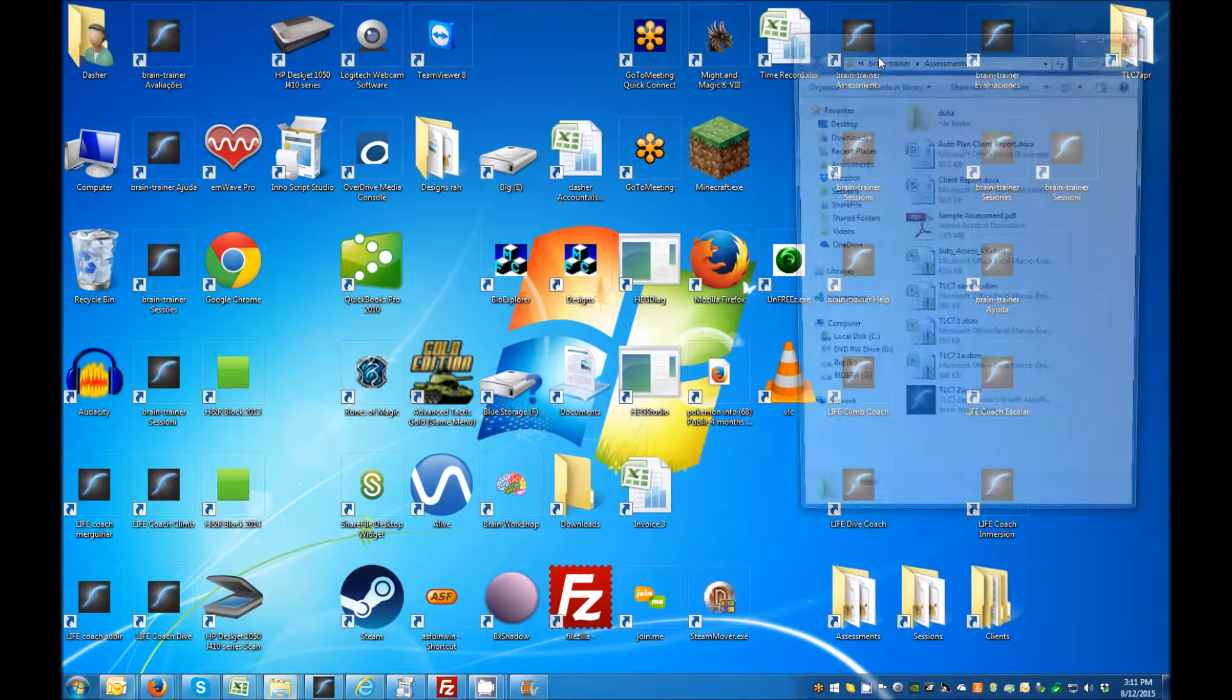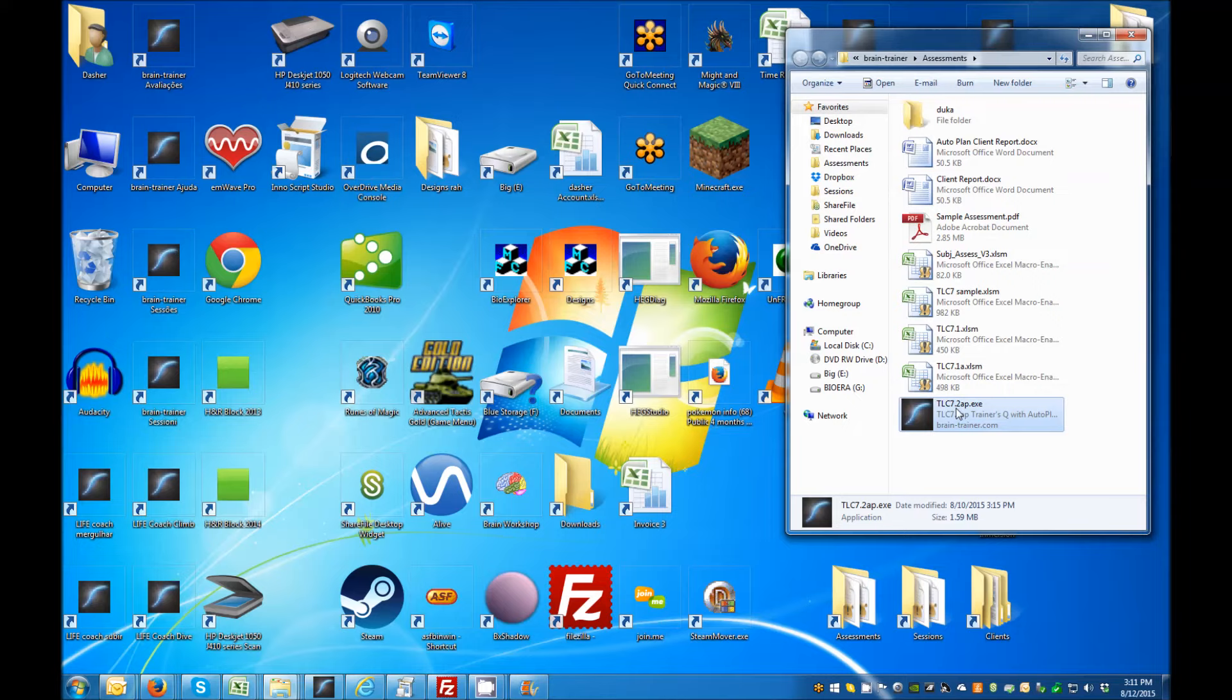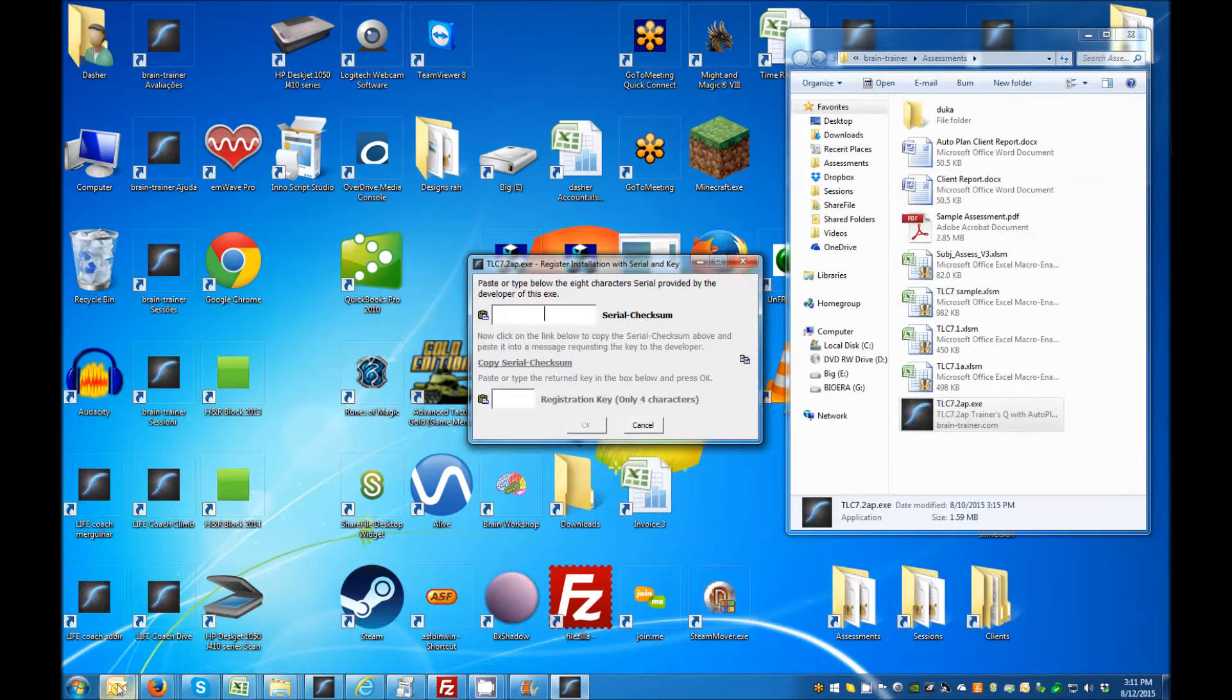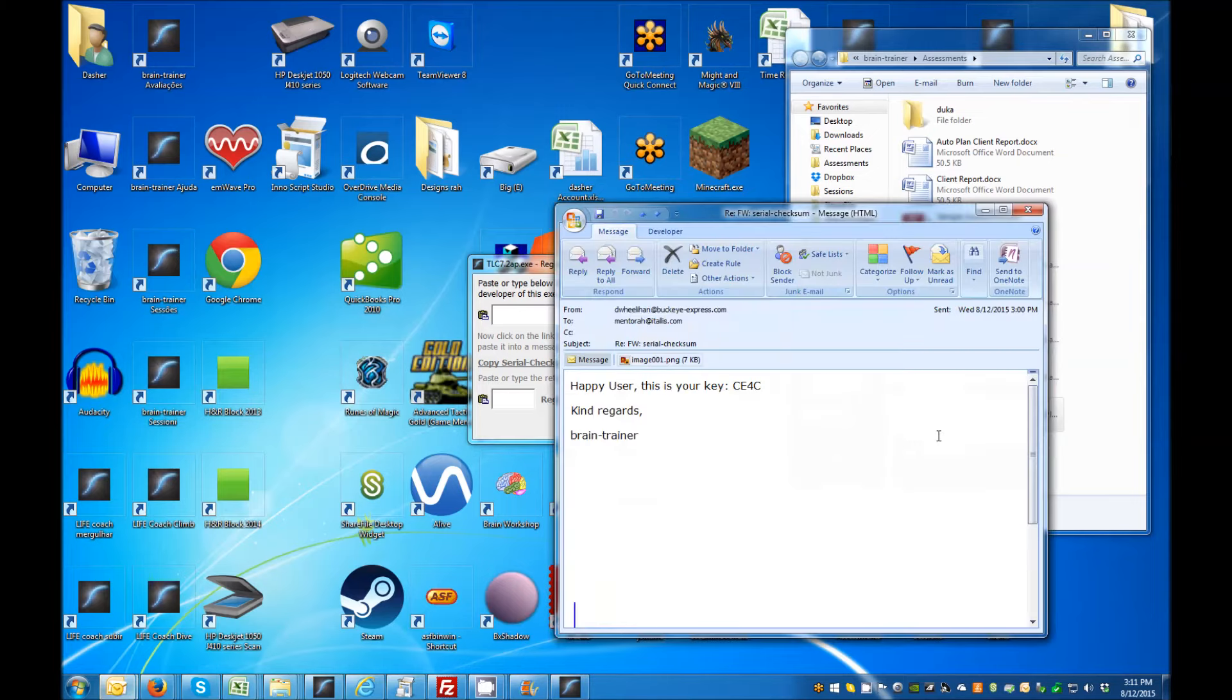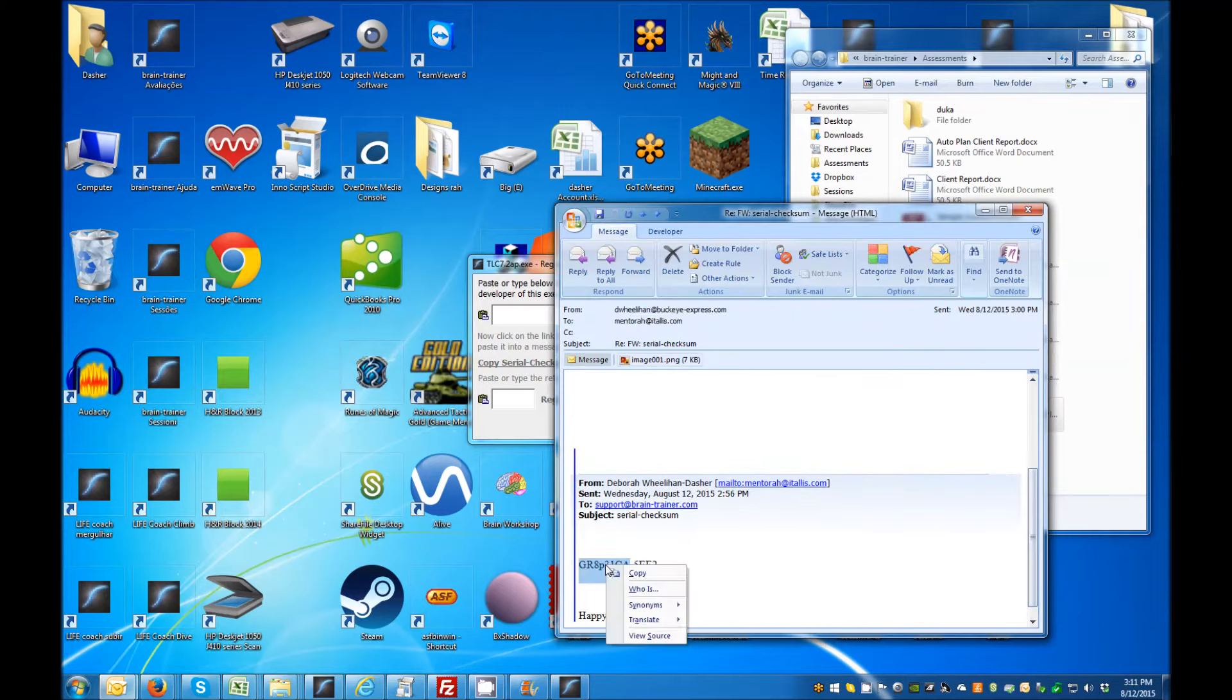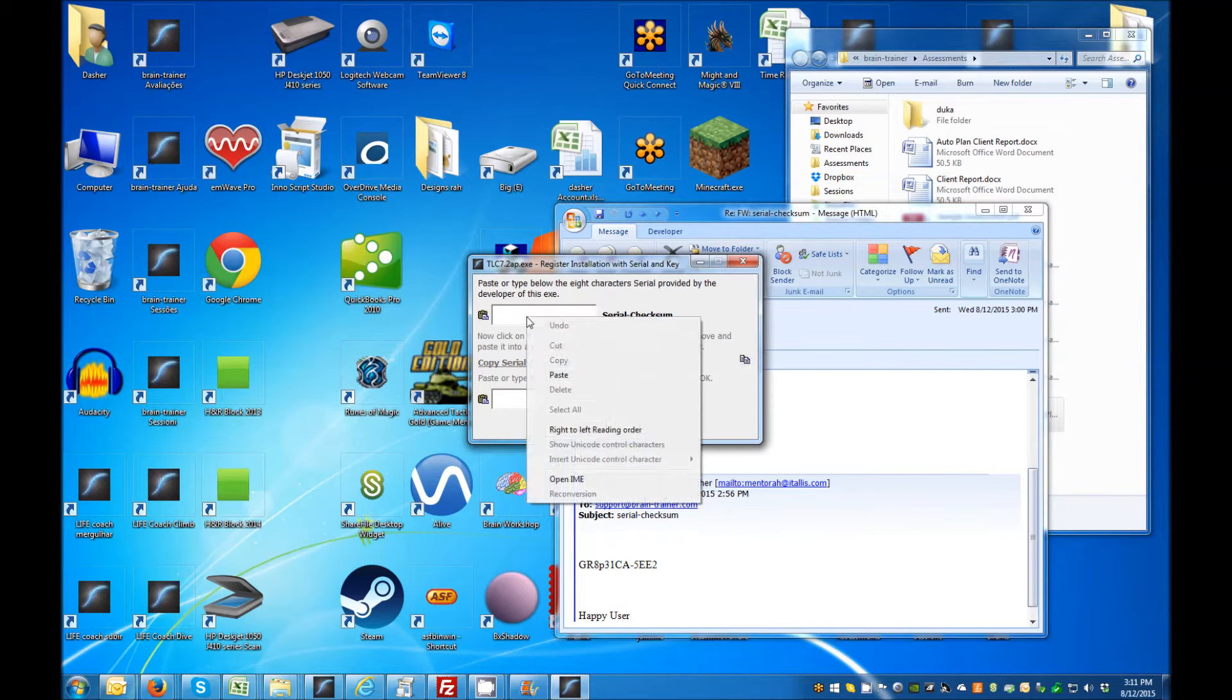If you have closed the file while waiting for your email from Braintrainer, open it again when you're ready to enter your code. Then enter the 8-character serial number again and enter the 4-character registration key you've received from Braintrainer.